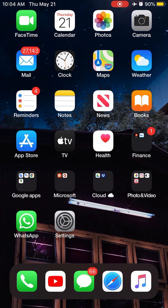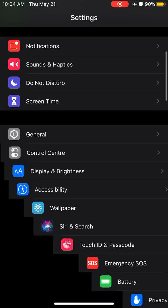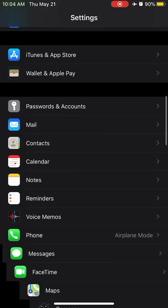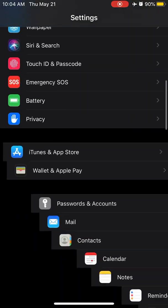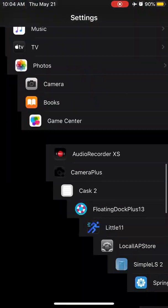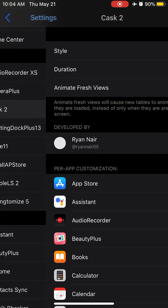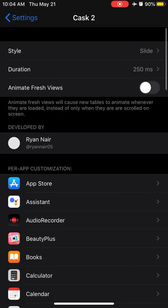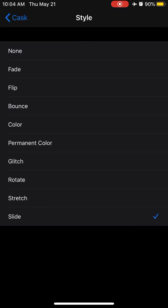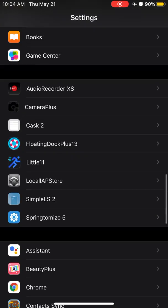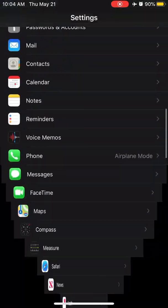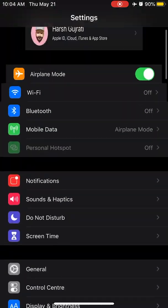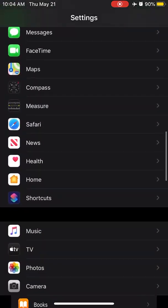Let's go to settings and you can see here the animation of my list view. This is because of the tweak called Cask. Cask is a tweak which is responsible for this kind of animation. You can change it from slide to glitch or stretch, so you have this kind of animation. This is amazing, this is the tweak called Cask.